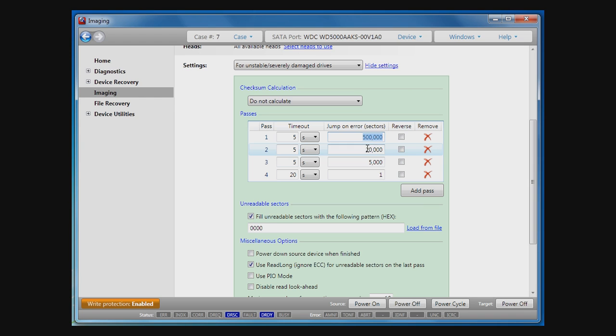In the next pass, only 20,000 sectors will be skipped, and so on. And the last pass will read all sectors. Such settings allow you to read good sectors as quickly as possible.